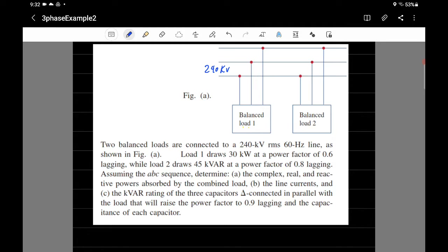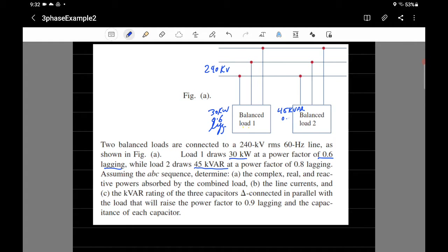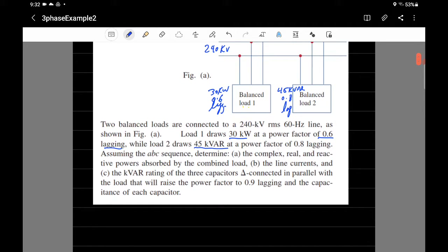The voltage in the system is 240 kilovolts RMS and the frequency is 60 Hz. Load one is given as 30 kilowatts with a power factor of 0.6 lagging. The second load draws 45 kilovar with a power factor of 0.8 lagging. The question is to determine the complex, real, and reactive powers absorbed by the combined total load.